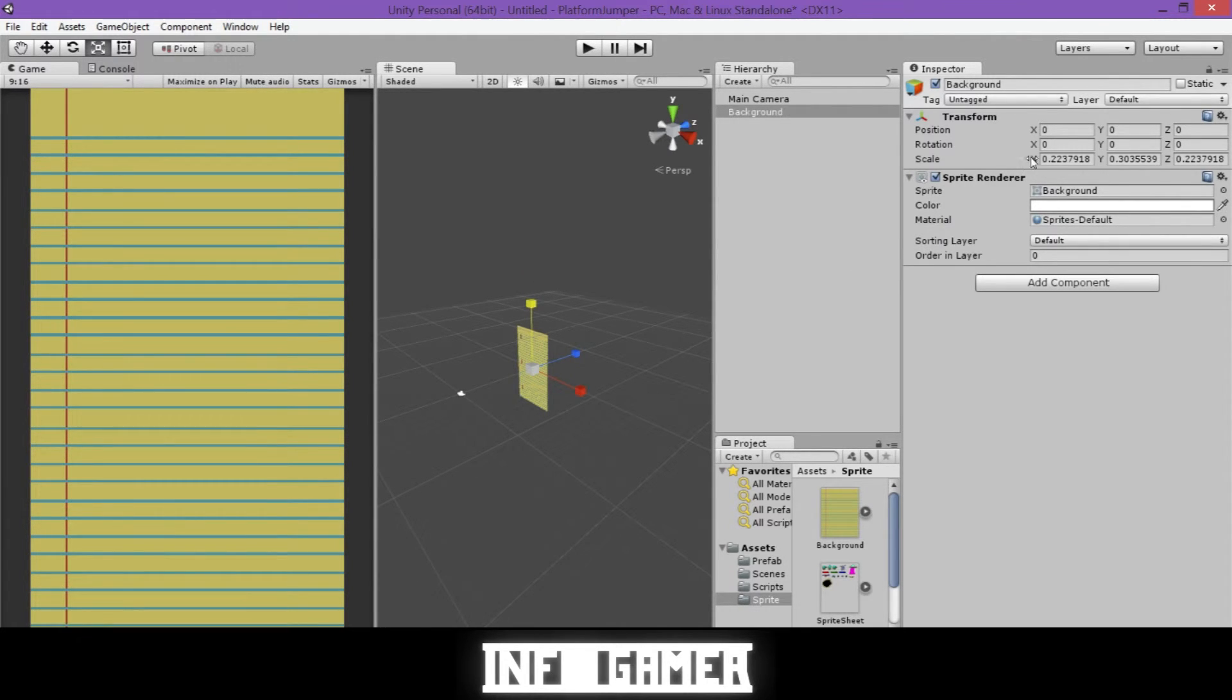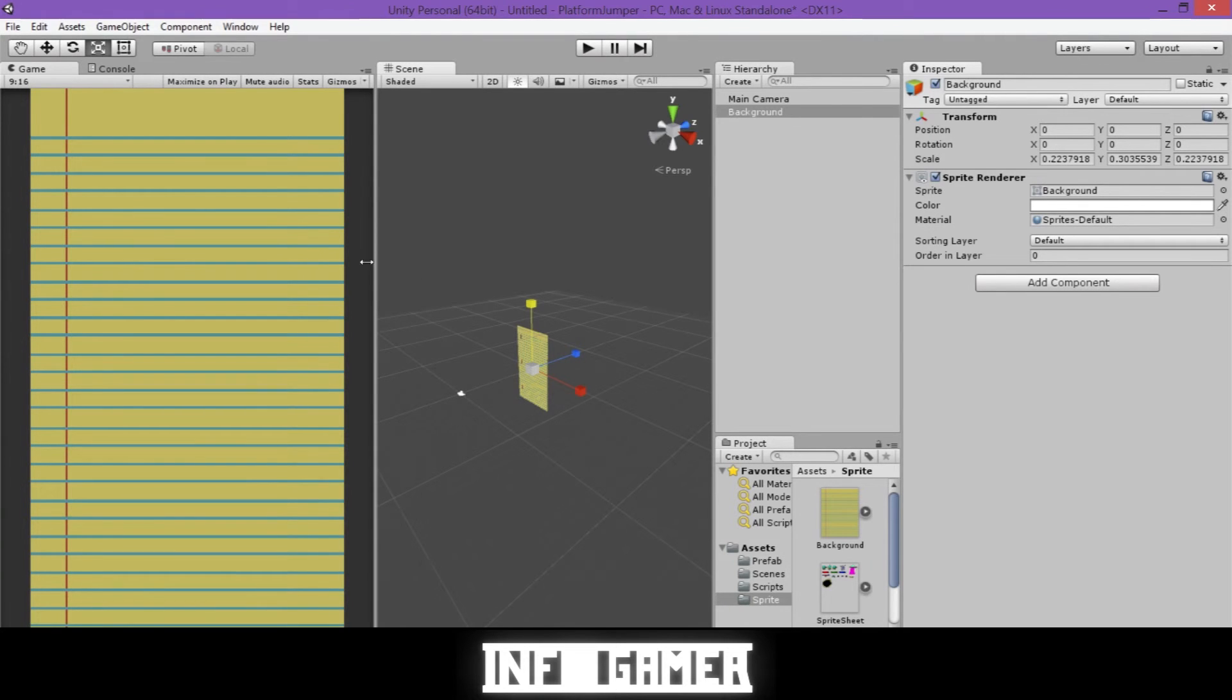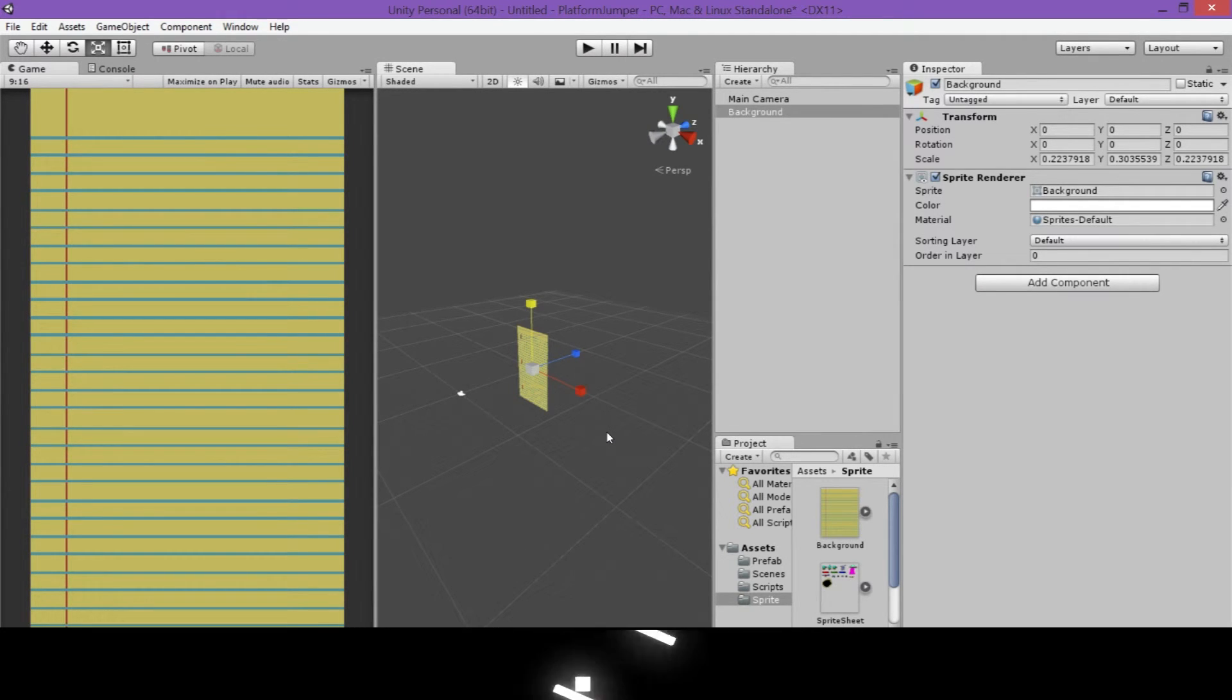And if you want, you can round these off to precise numbers. But for now, we'll just leave it as it is. Then you want to make sure that you save your scene and your project. This is how you insert the background into Unity.